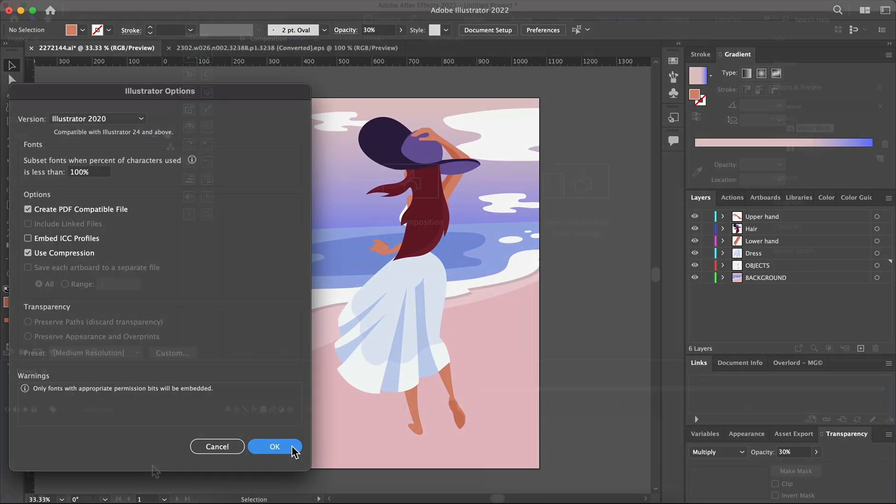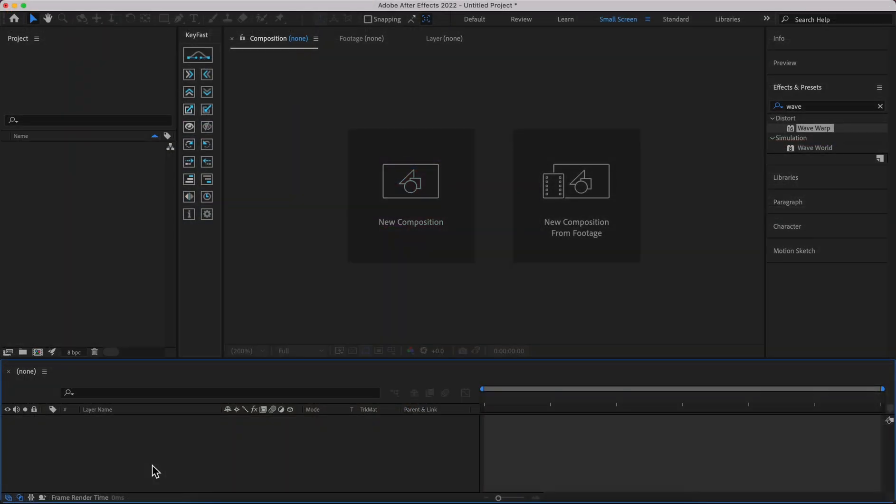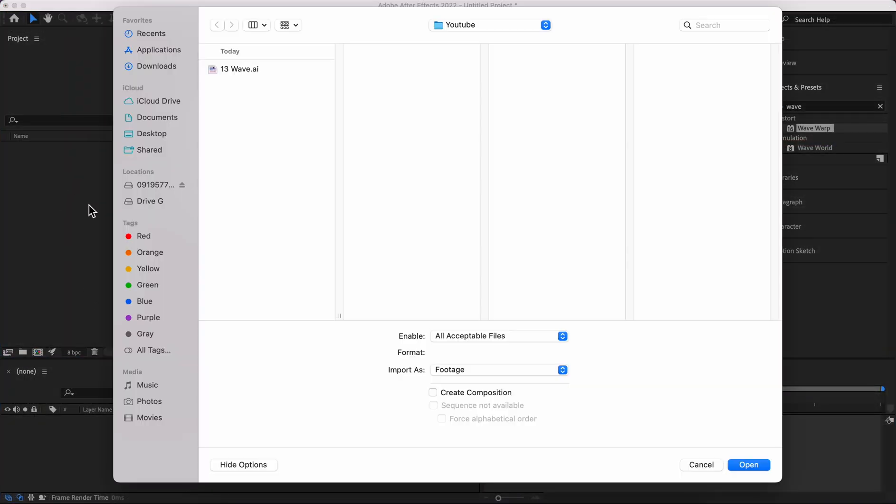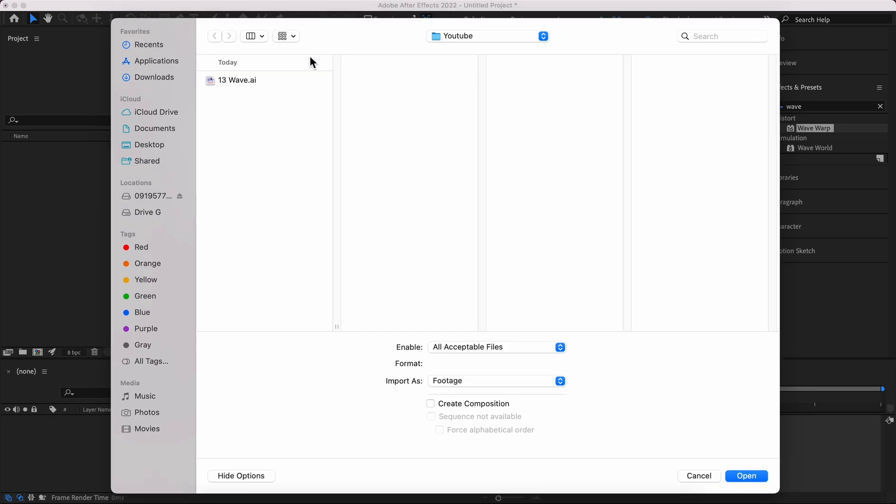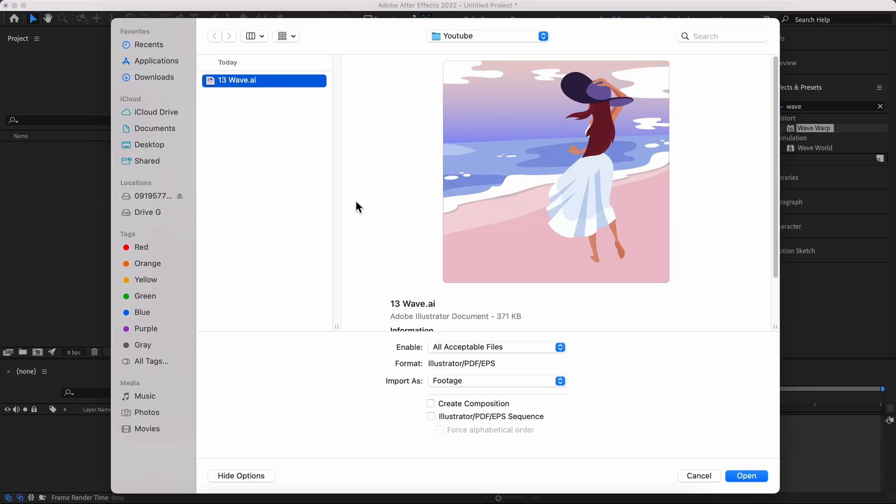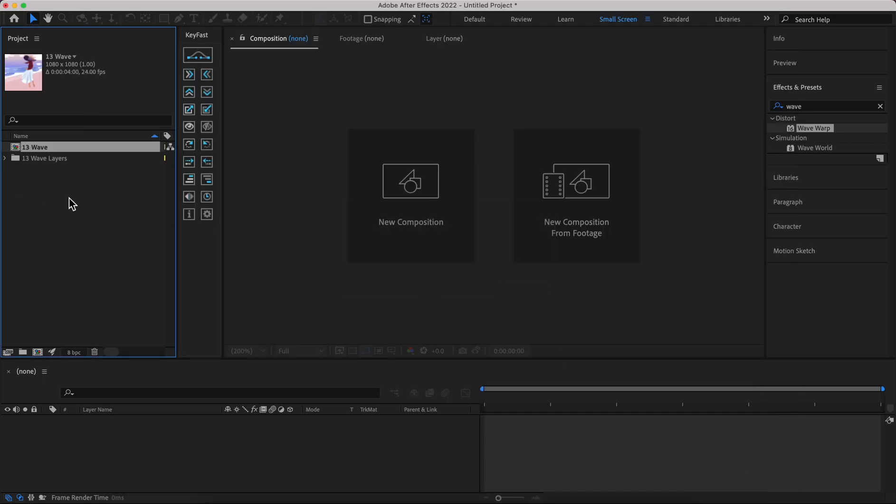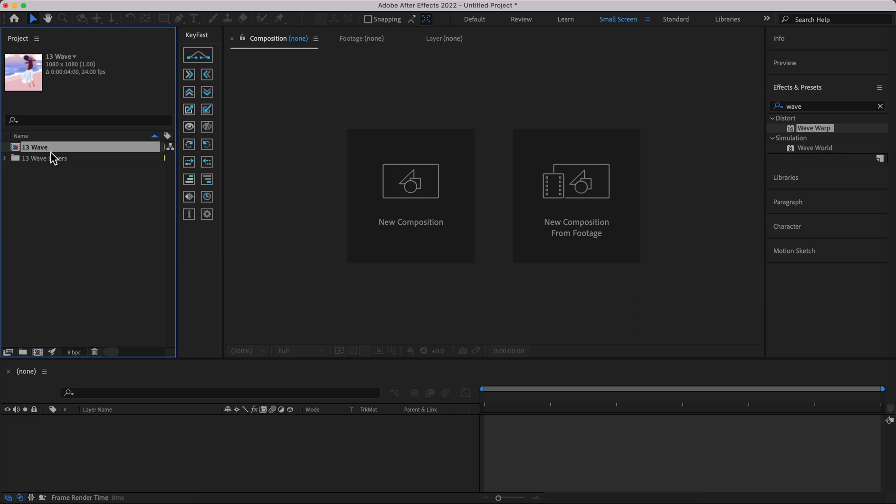After that in After Effects, in the project panel simply double click on it and select your file that you saved as Adobe Illustrator. Import it as retain layer size because we need to have access to all layers. Open it up and then boom, you can see your file here.